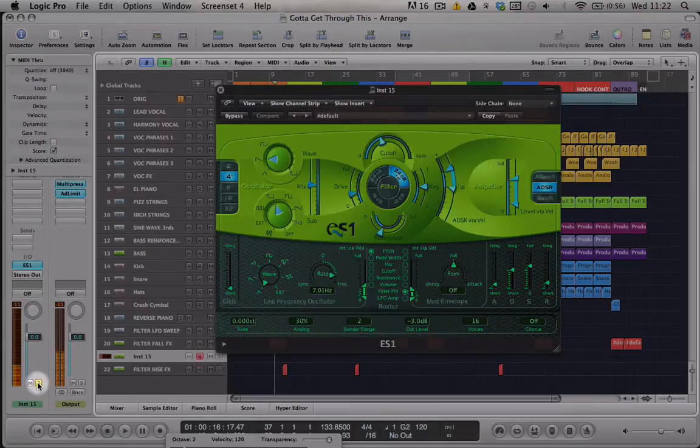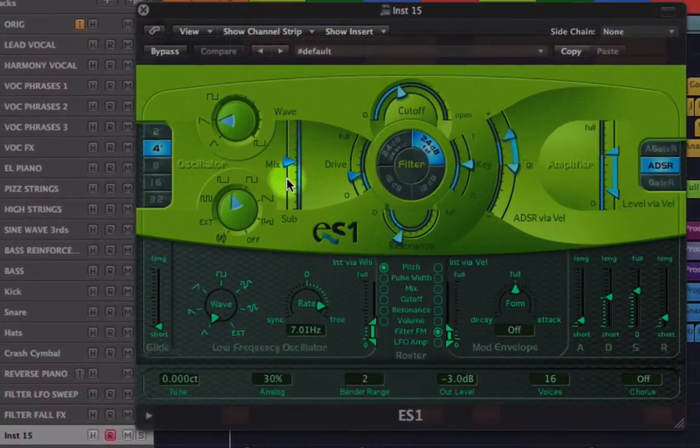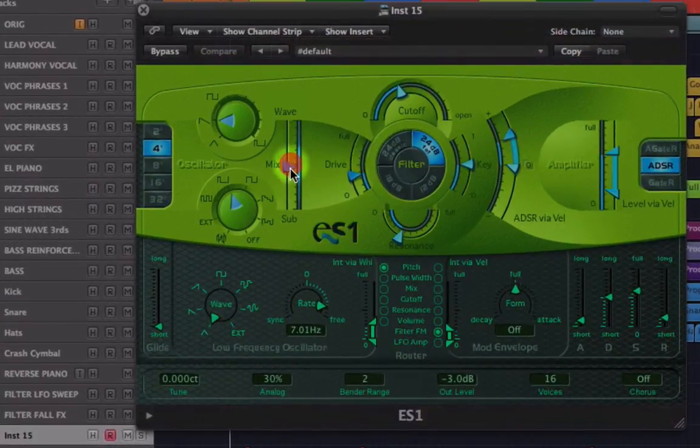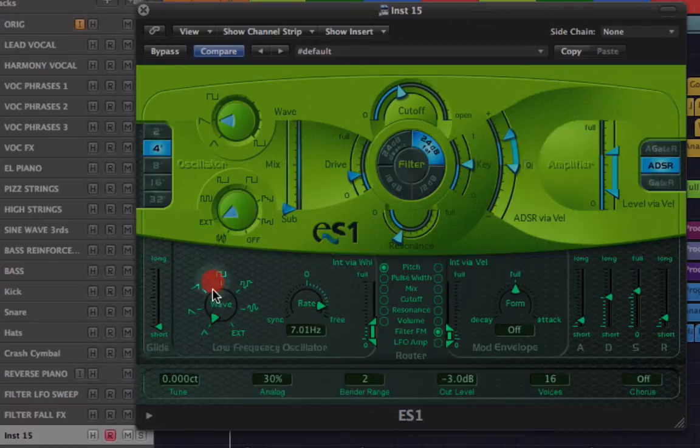Nice. So what we're going to do is bring this wave slider all the way down to sub, and then this dial here, I'm going to bring down around here to noise, and you can already kind of hear where we're going.